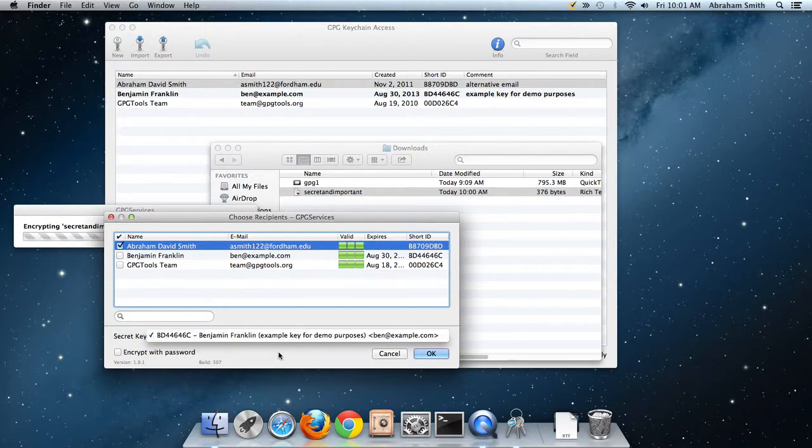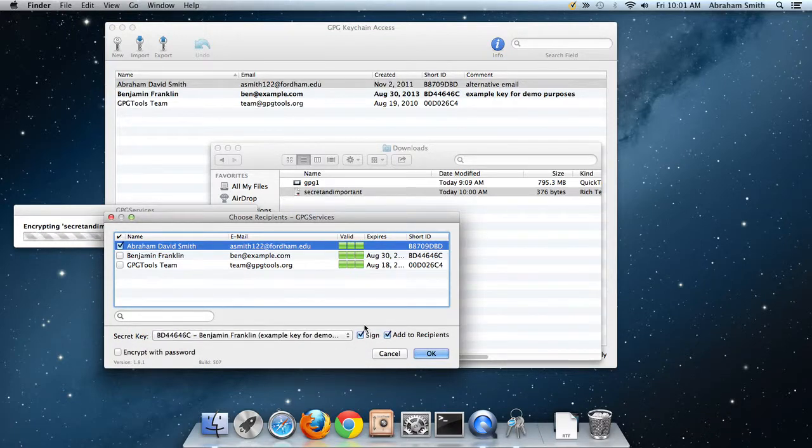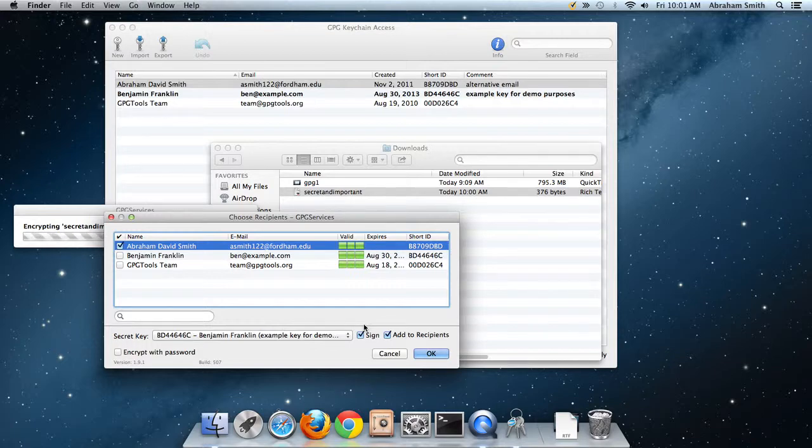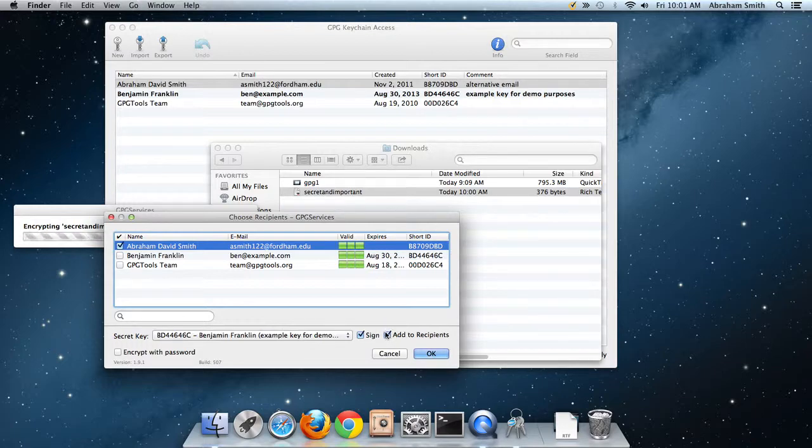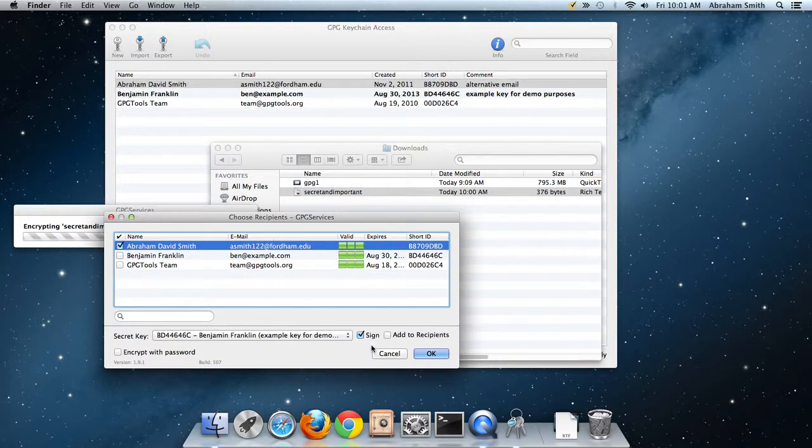You can check this or not depending on if you want to be able to read your own message in the future. But the important things are you've chosen who it's going to and then you've decided to sign it. In this case, it still knows my passphrase from 30 seconds ago, so I don't need to redo that. Here's the secret message.